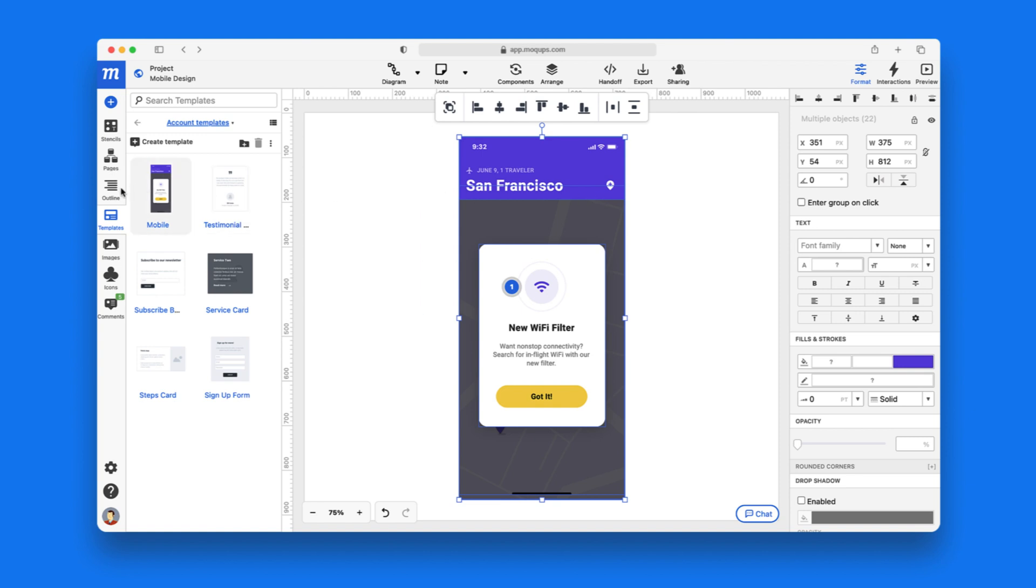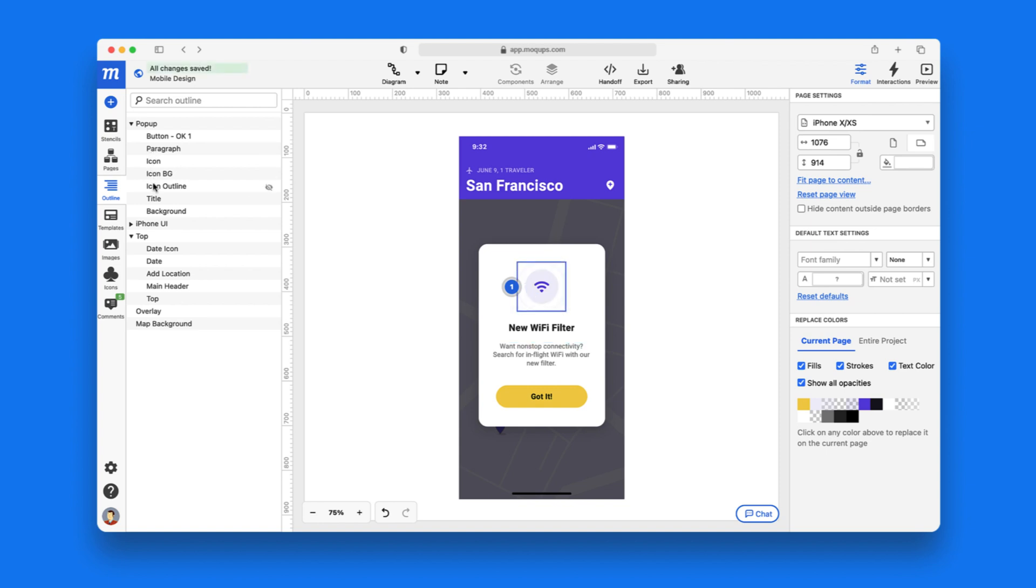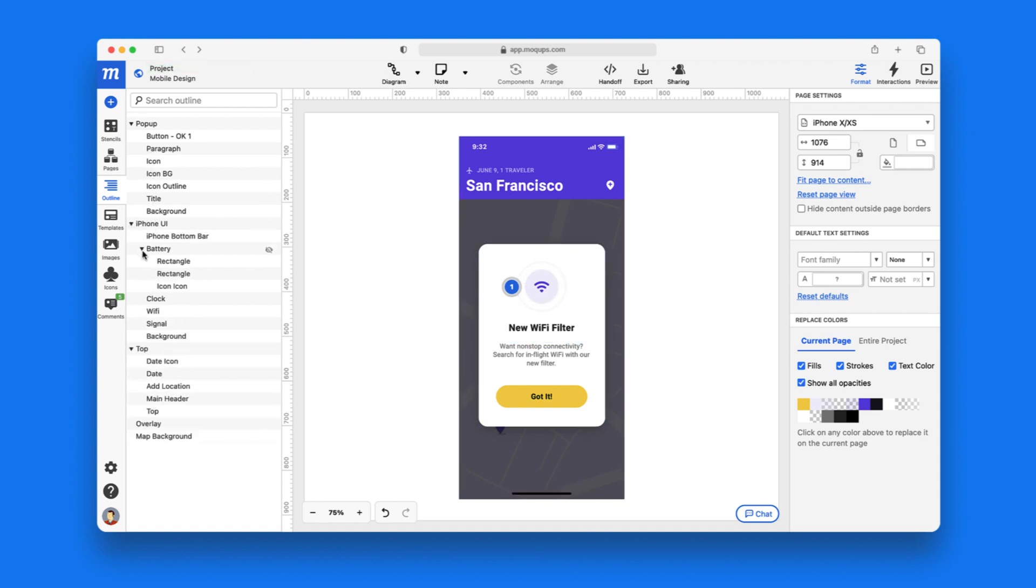Right above that is our outline panel. It's here that you'll find an overview of the layers on a page, making it easy to identify and organize both objects and groups.